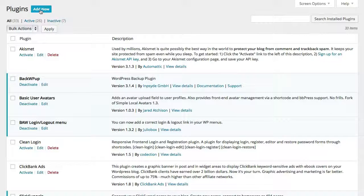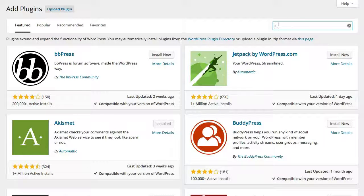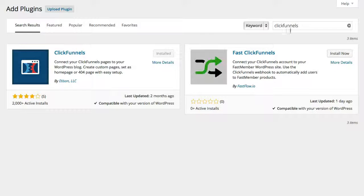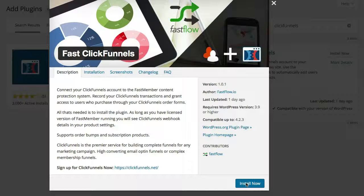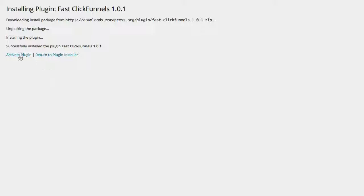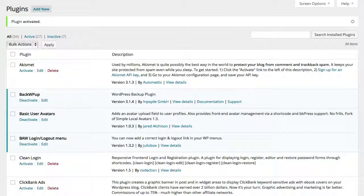To use the FastClickFunnels plugin with Fastmember, first install the plugin by choosing Add New and searching for ClickFunnels on the WordPress repository. You'll find FastClickFunnels next to the official ClickFunnels plugin. Choose Install and then activate the FastClickFunnels plugin.